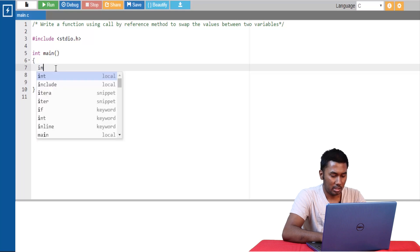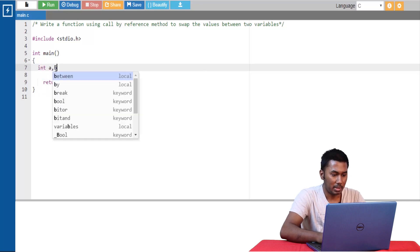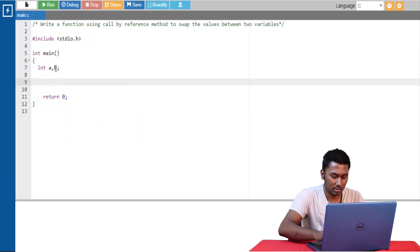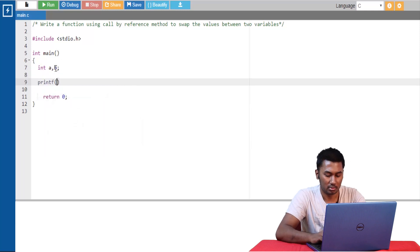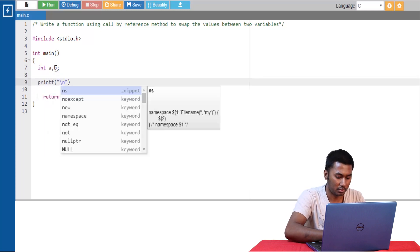Let's declare two variables a and b and get these values from the user.